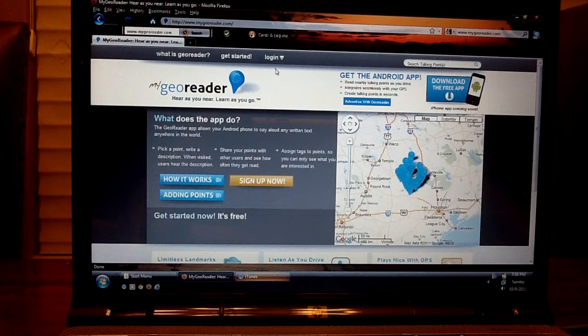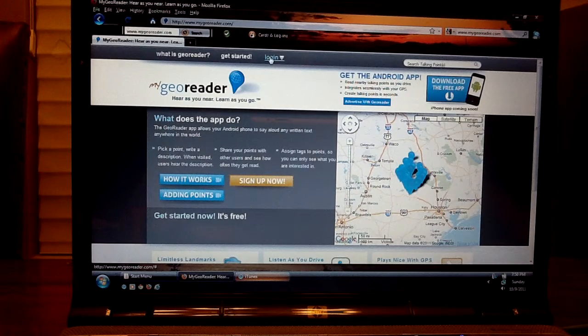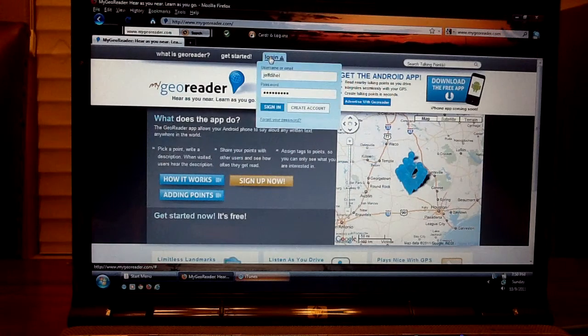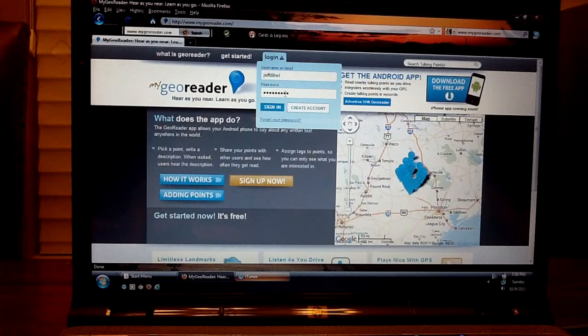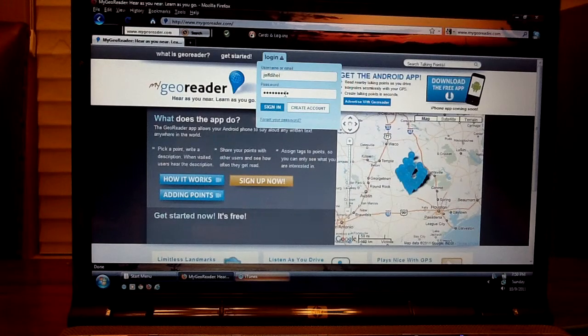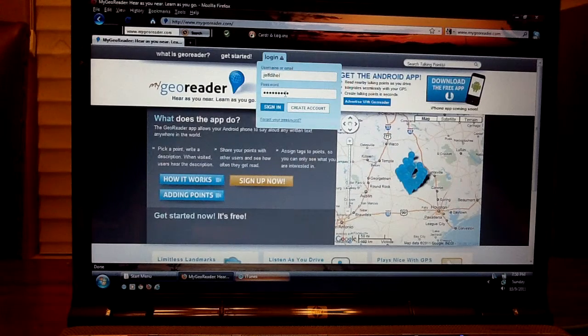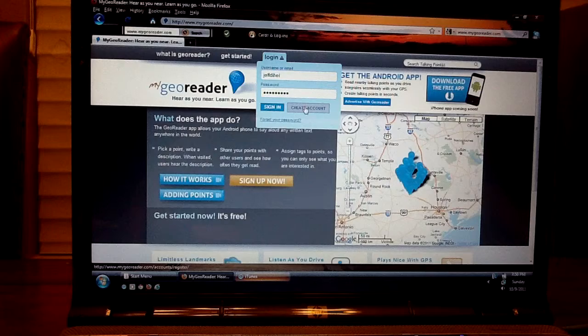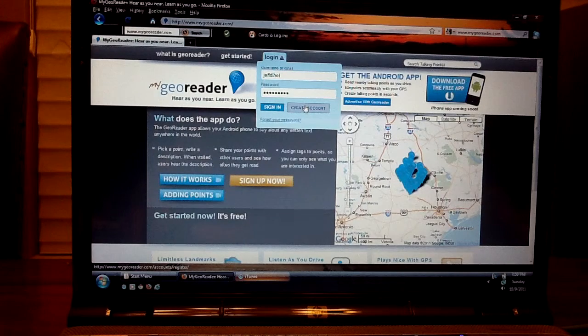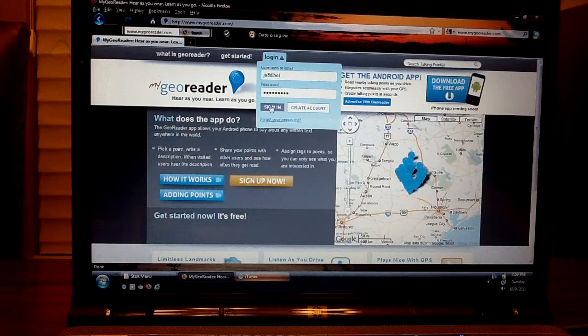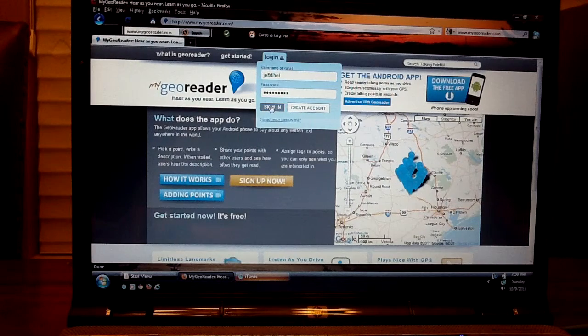Then you need to click on login with your username and password. If you do not have a username or password you can easily create an account here. Once you do you just sign in.